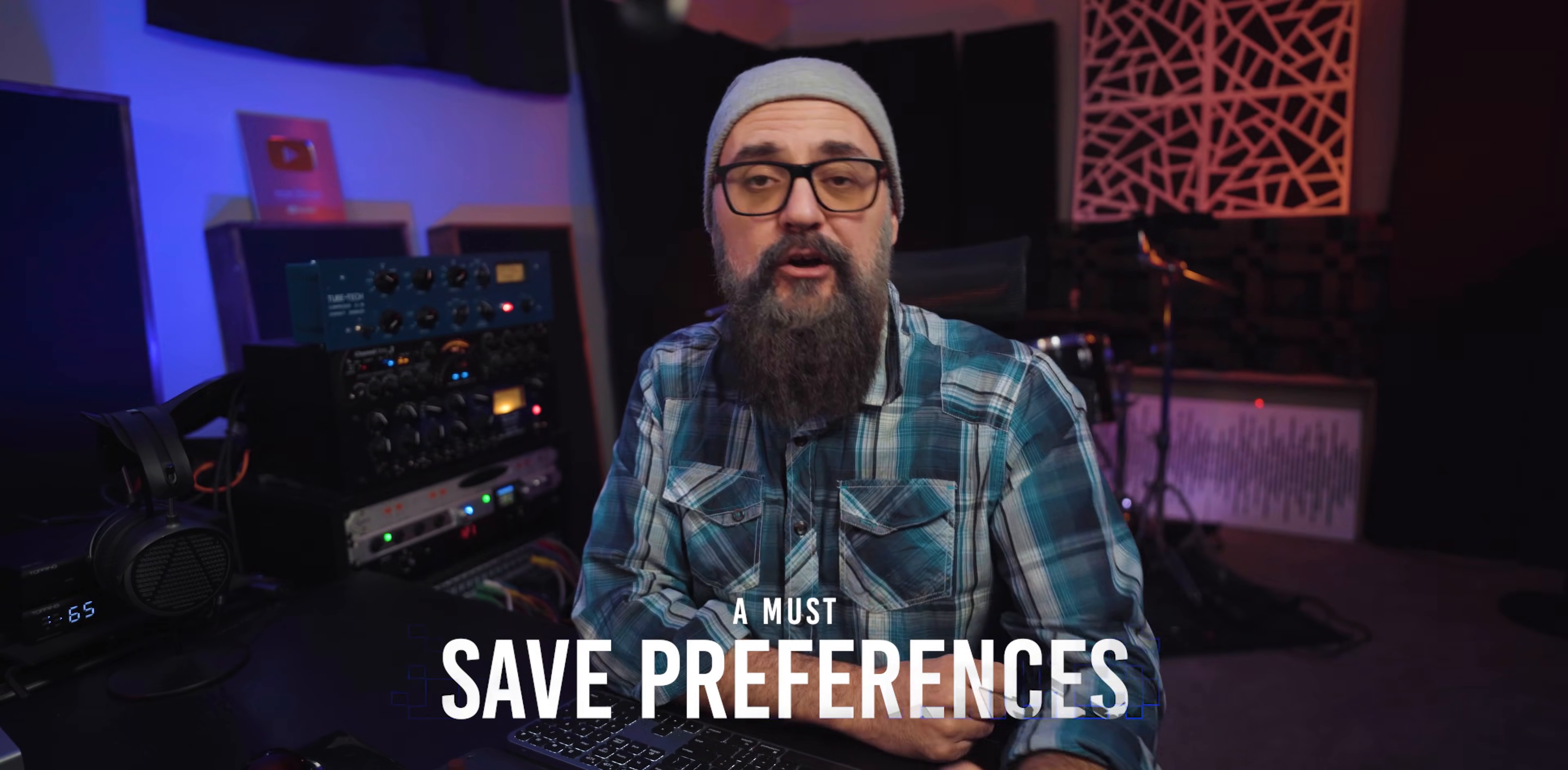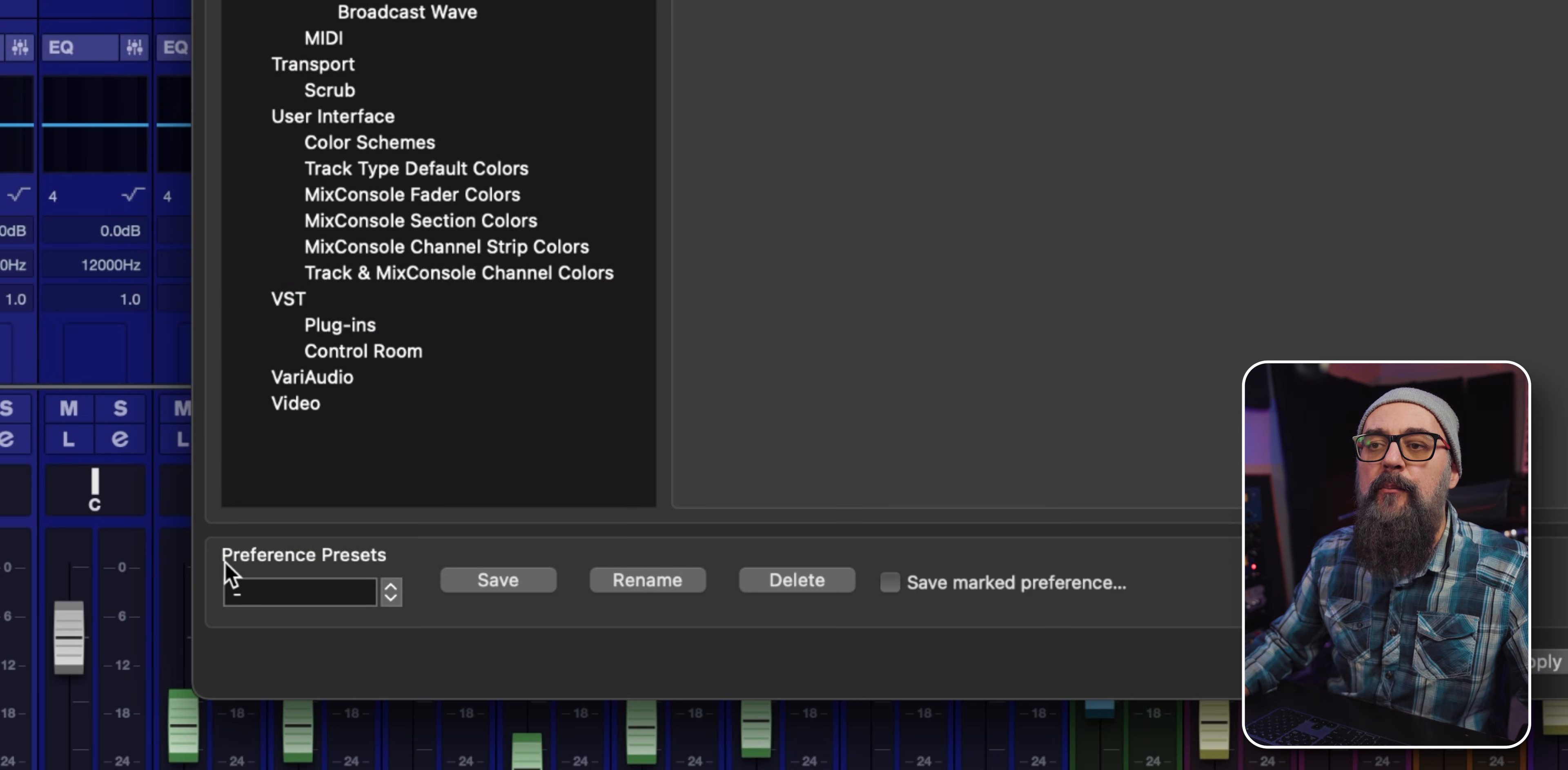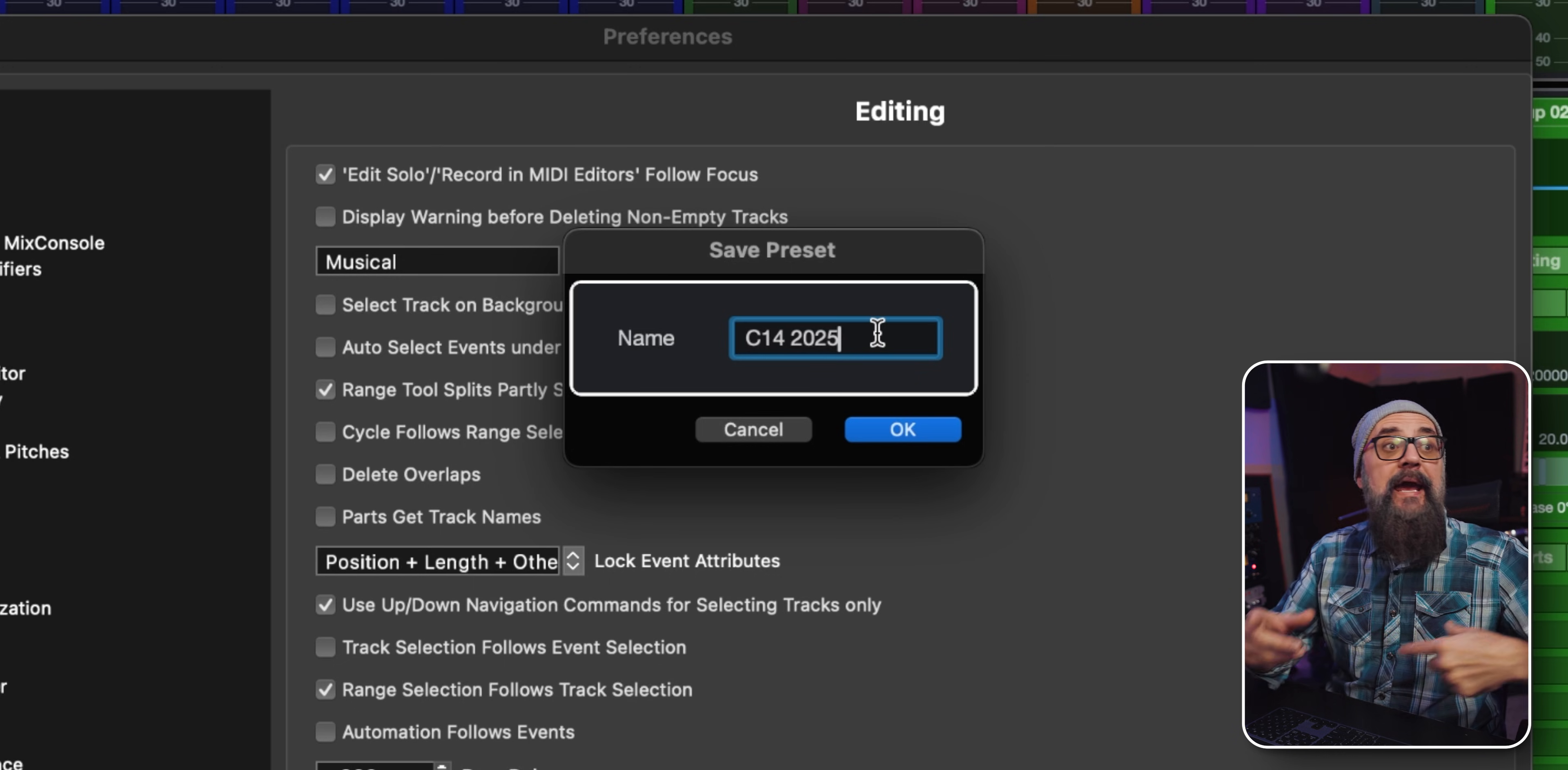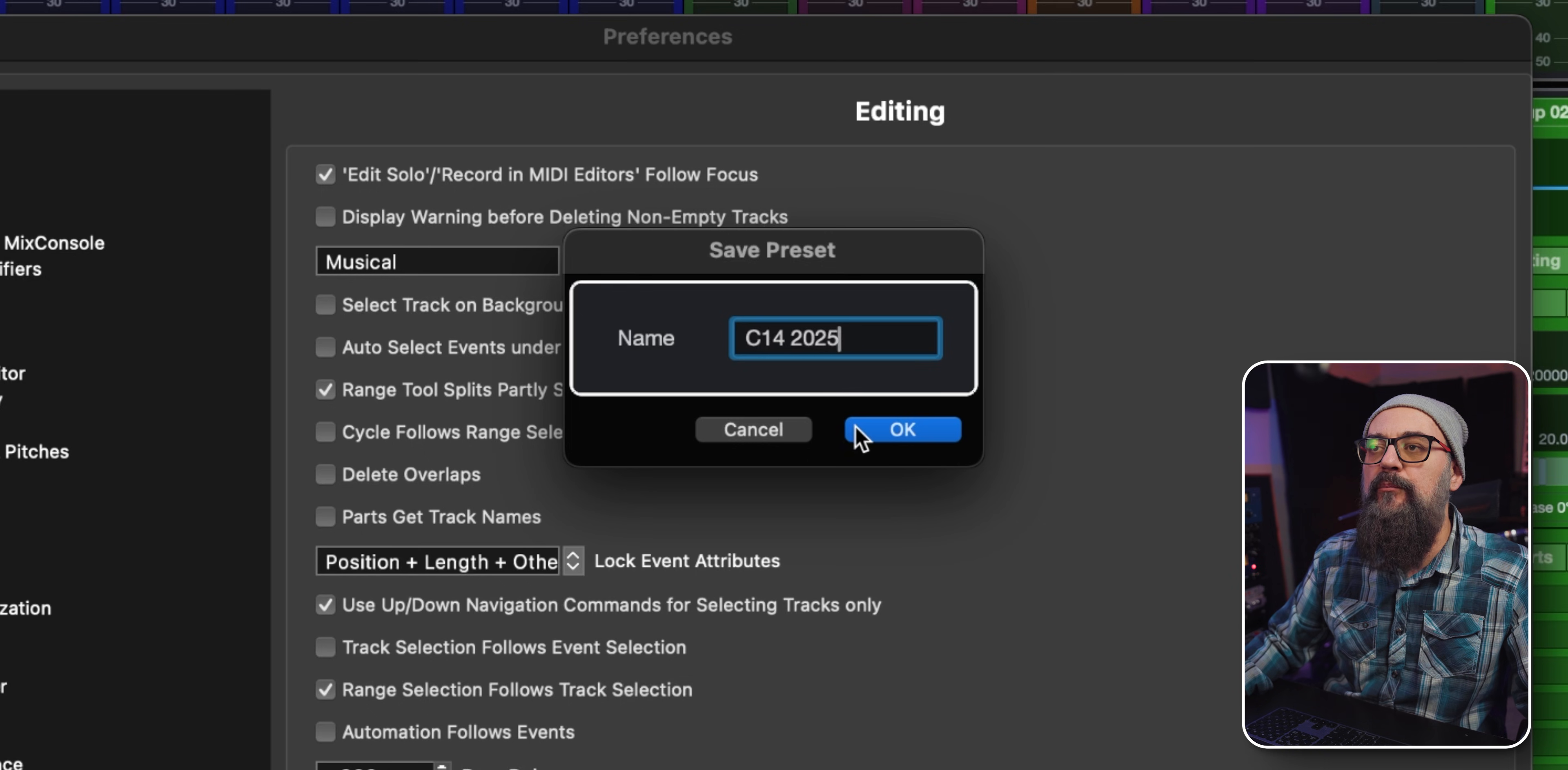Once you personalize your Cubase settings to your taste, a very good habit to take is to save your Cubase preferences as a preset. To the bottom left of the preferences window, we have Preference Presets. You click on Save, it's going to open the save preset window. You type in the name you want for your preset. If you want to update a current preset, click on Save, type in the same name as your current preset, and just override it.